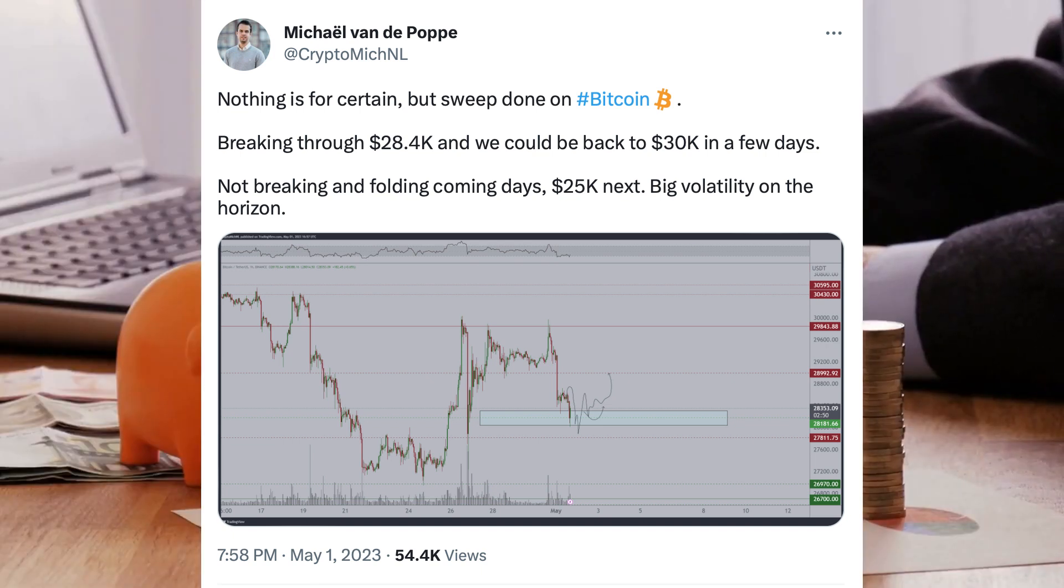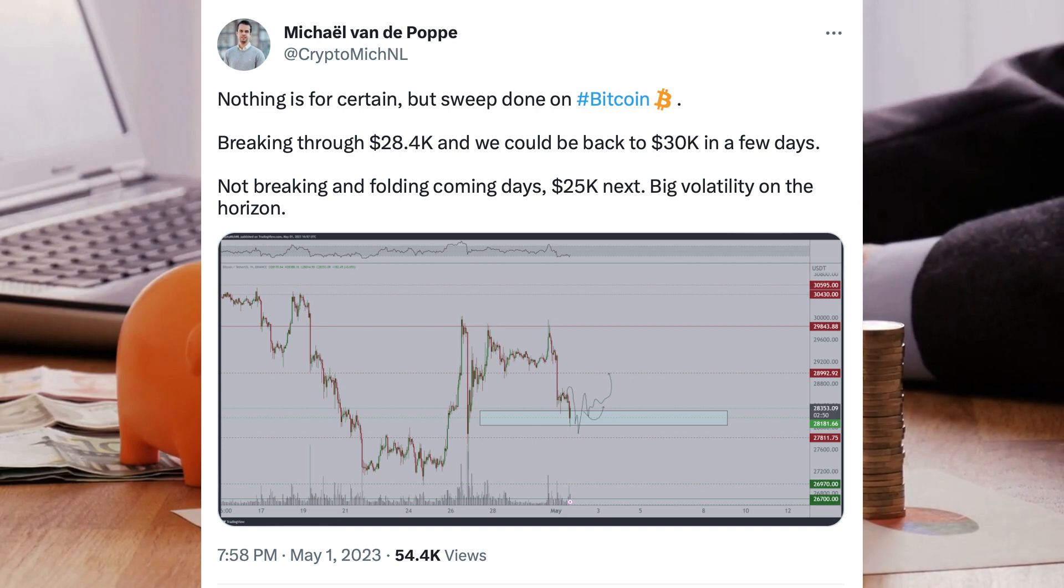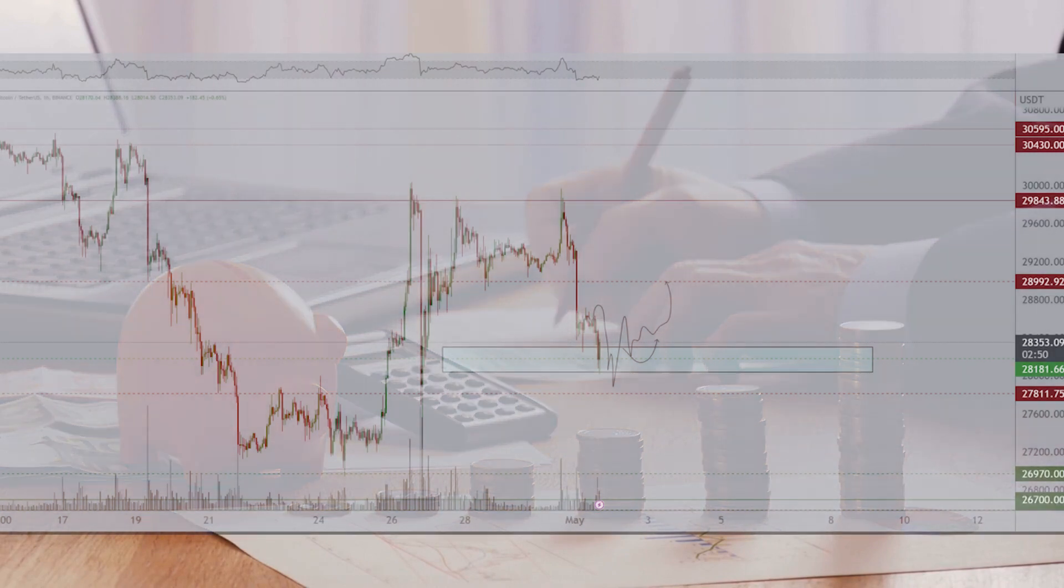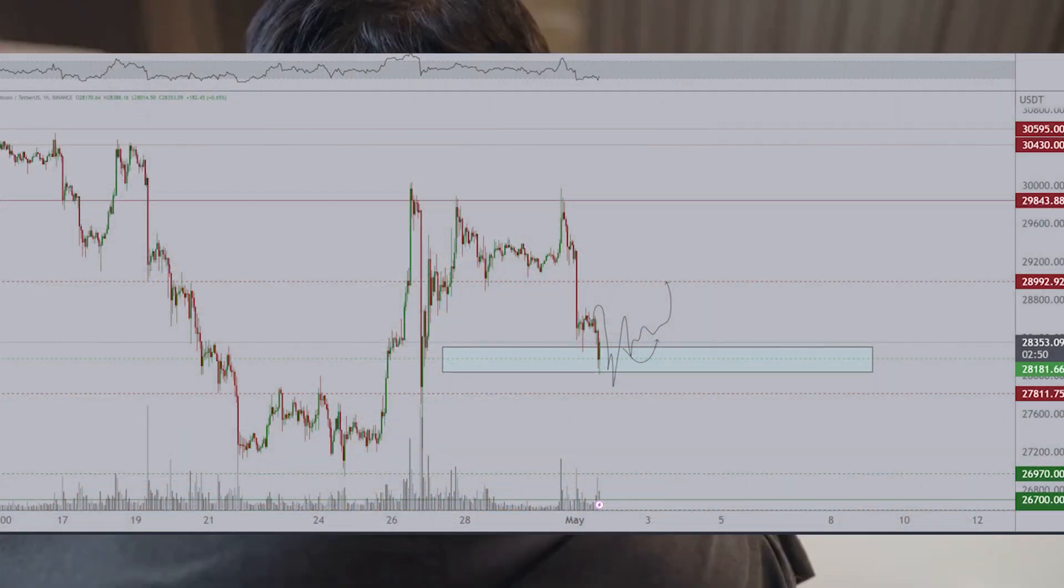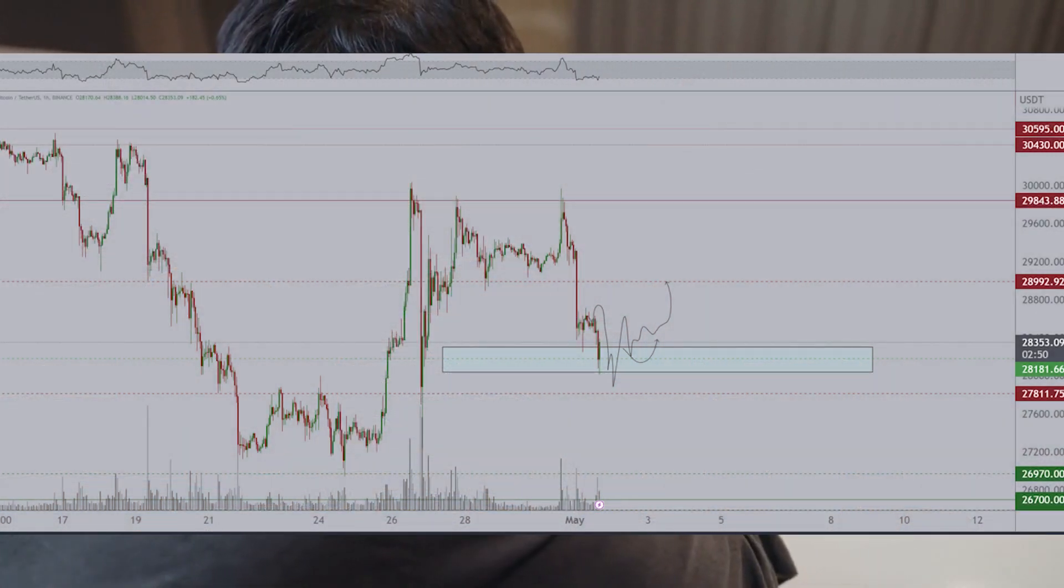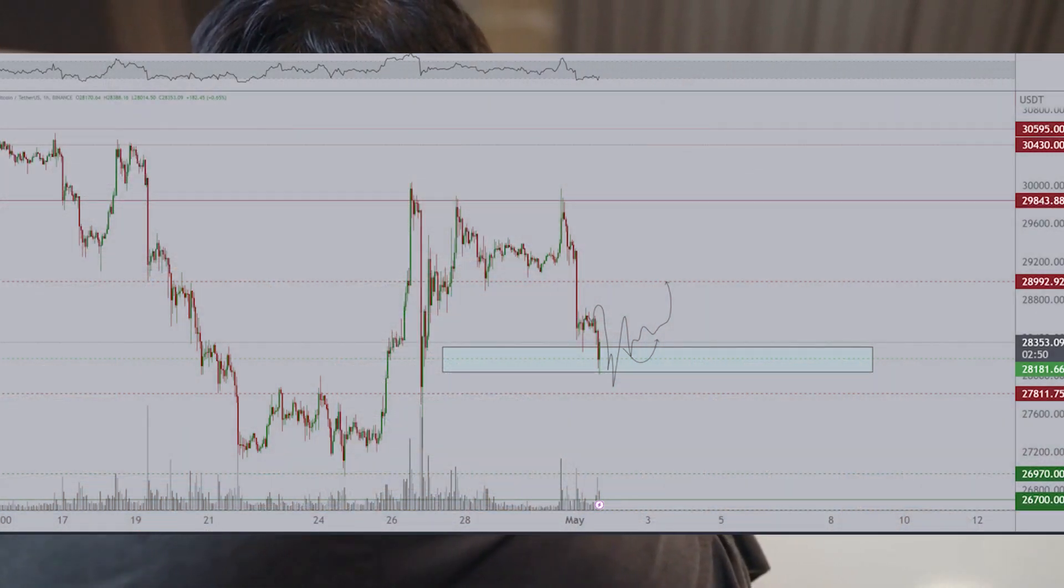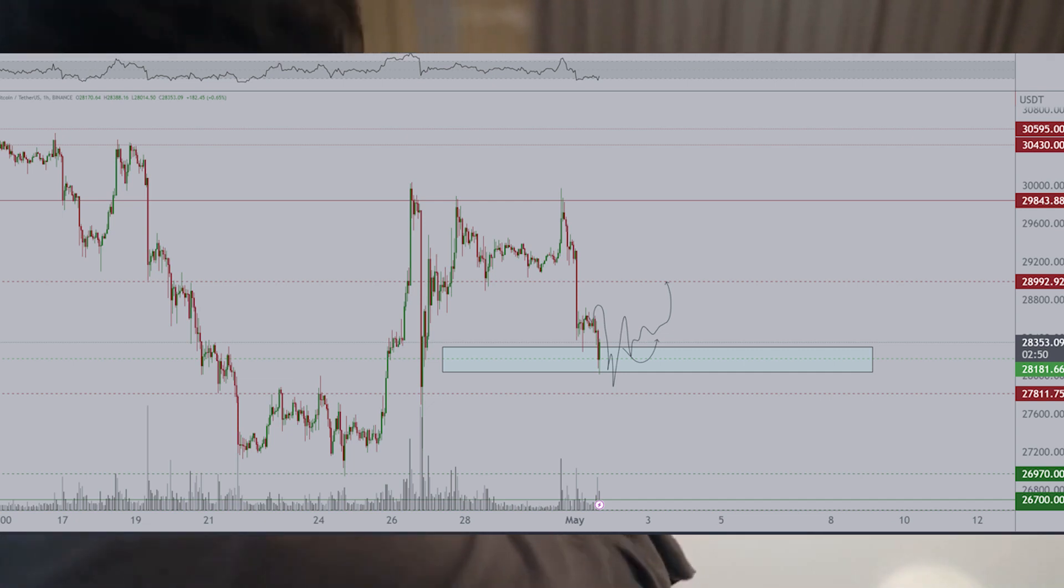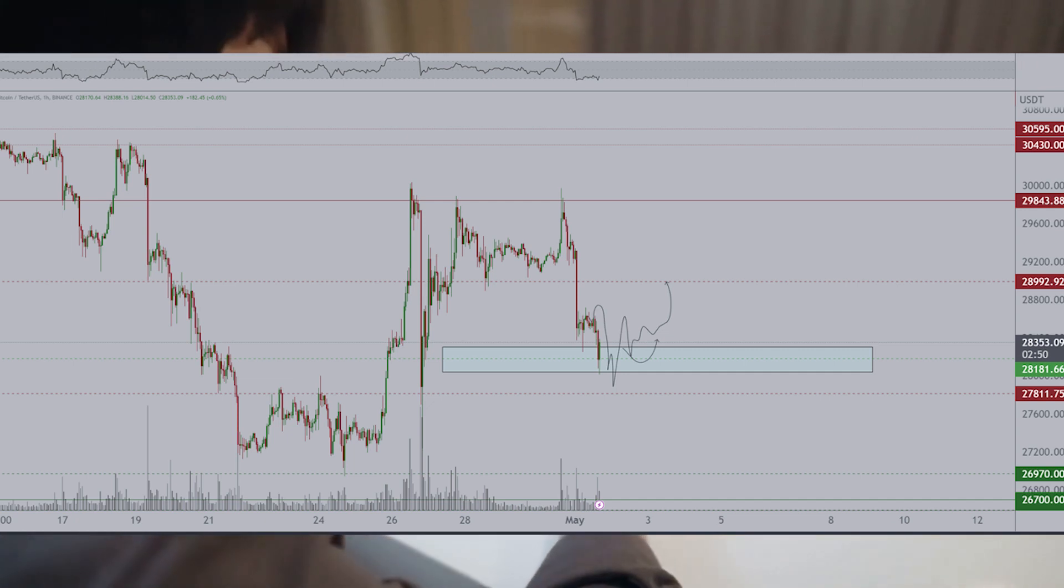Michael van de Poppe, founder and CEO of trading firm Eight, argued that the rematch with both $25,000 and $30,000 was still on the table. "Nothing is for certain, but swept down on Bitcoin," he told Twitter followers about the latest lows. "Breaking through $28,400 and we could be back to $30,000 in a few days."